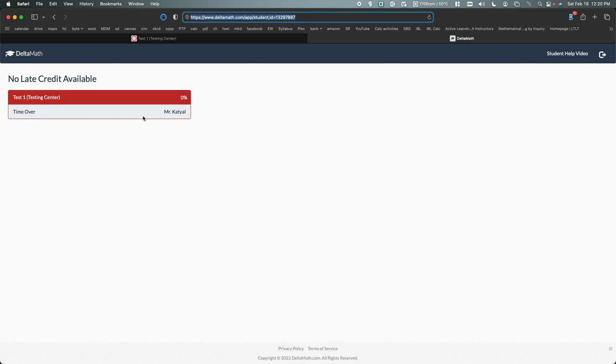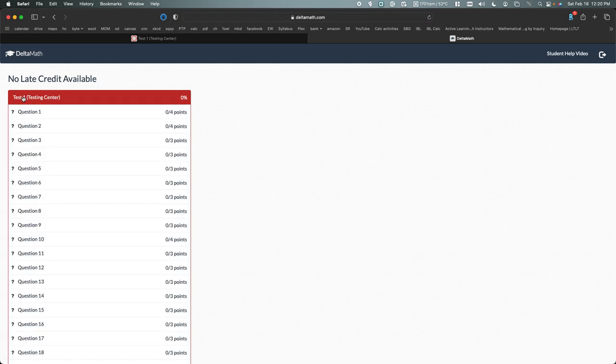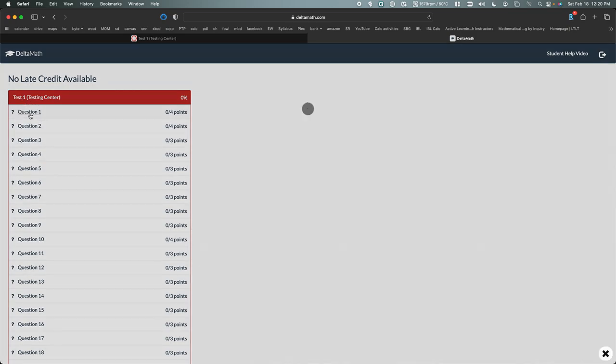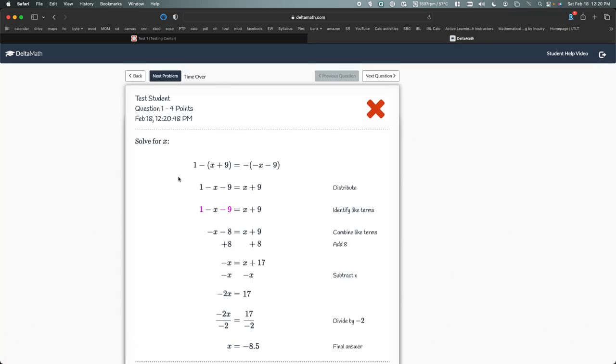And then this is just a dummy account, so if you click on Test 1 Testing Center, you should see this, and then you should be able to click on the questions to see the solution as well.